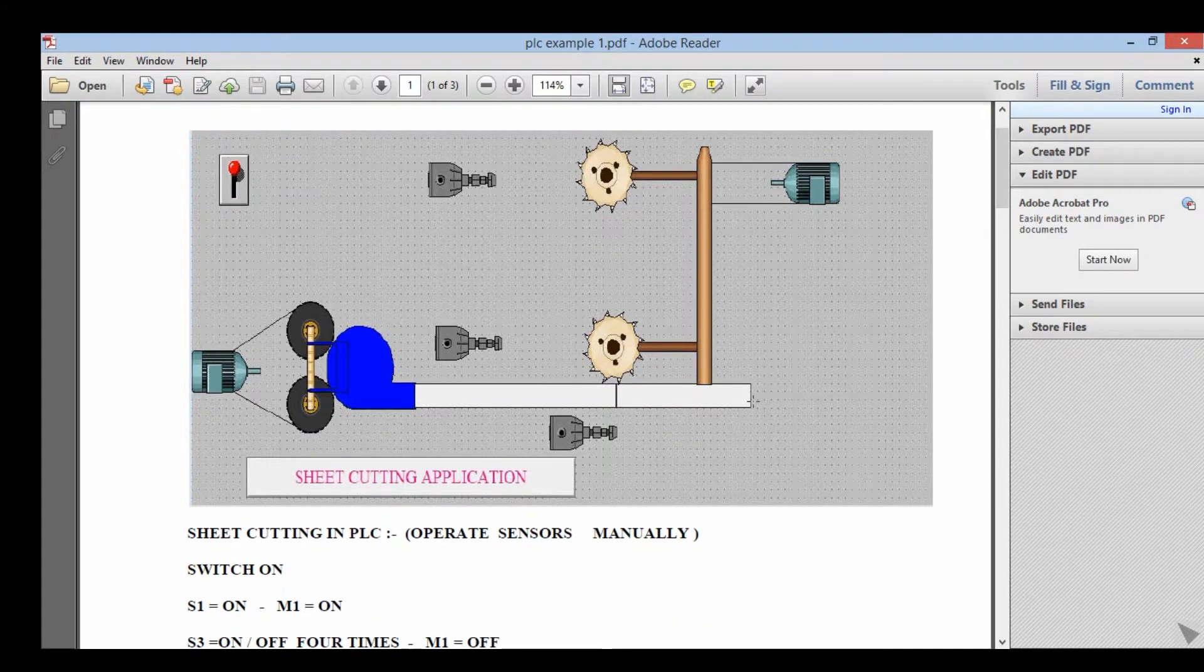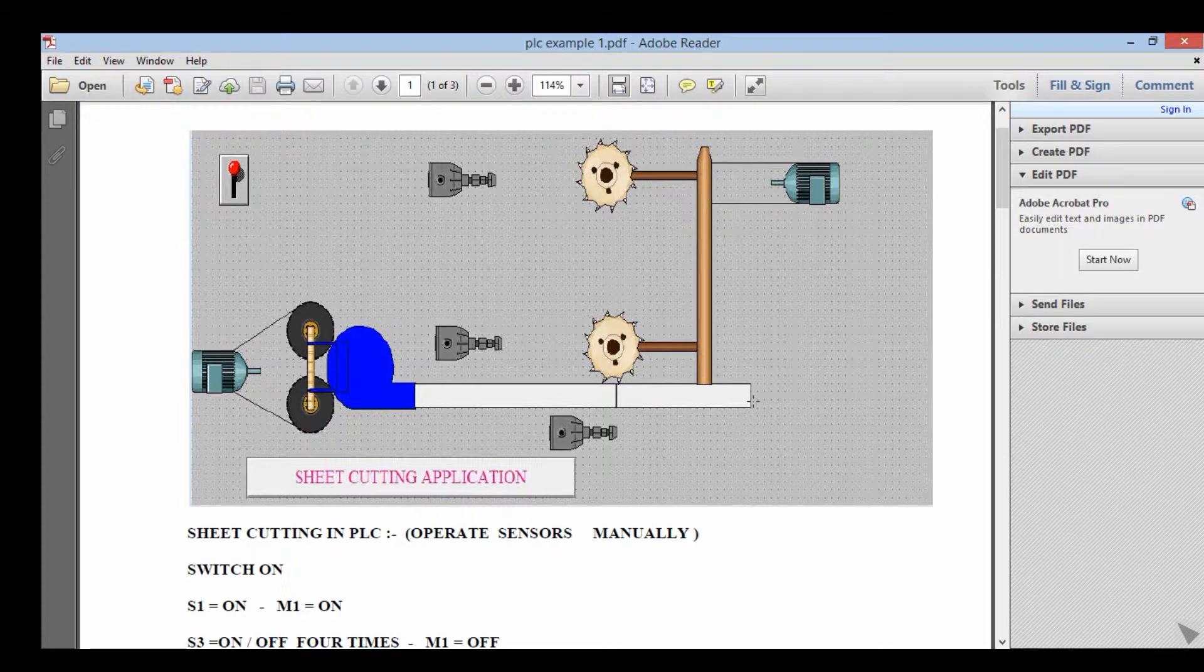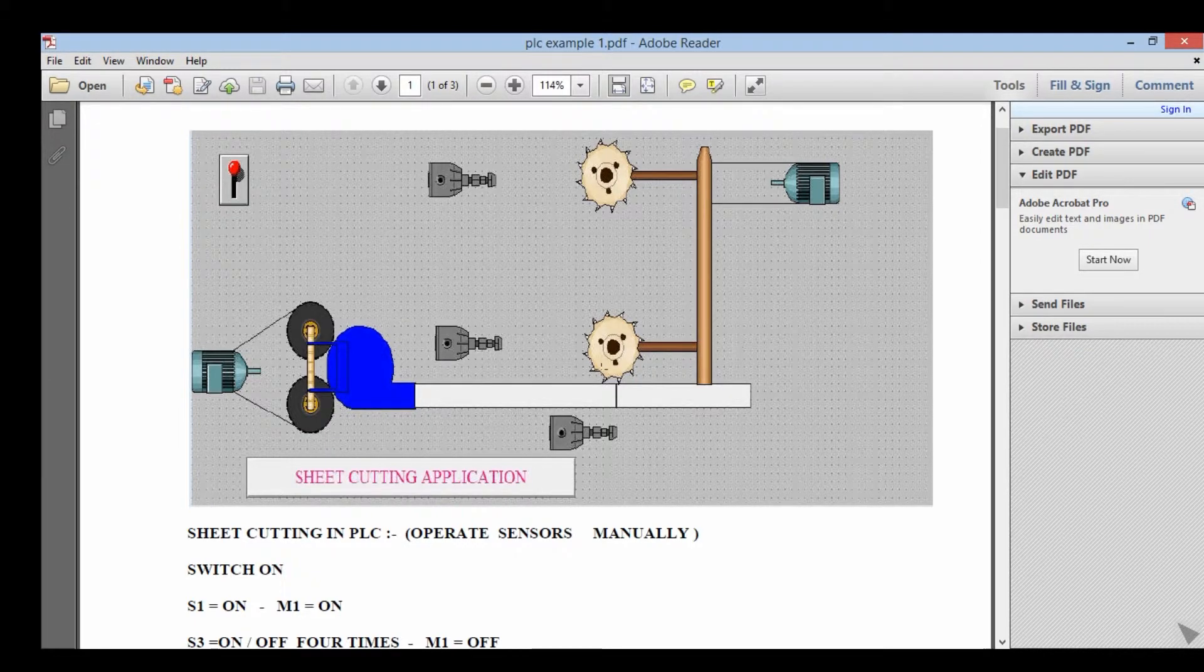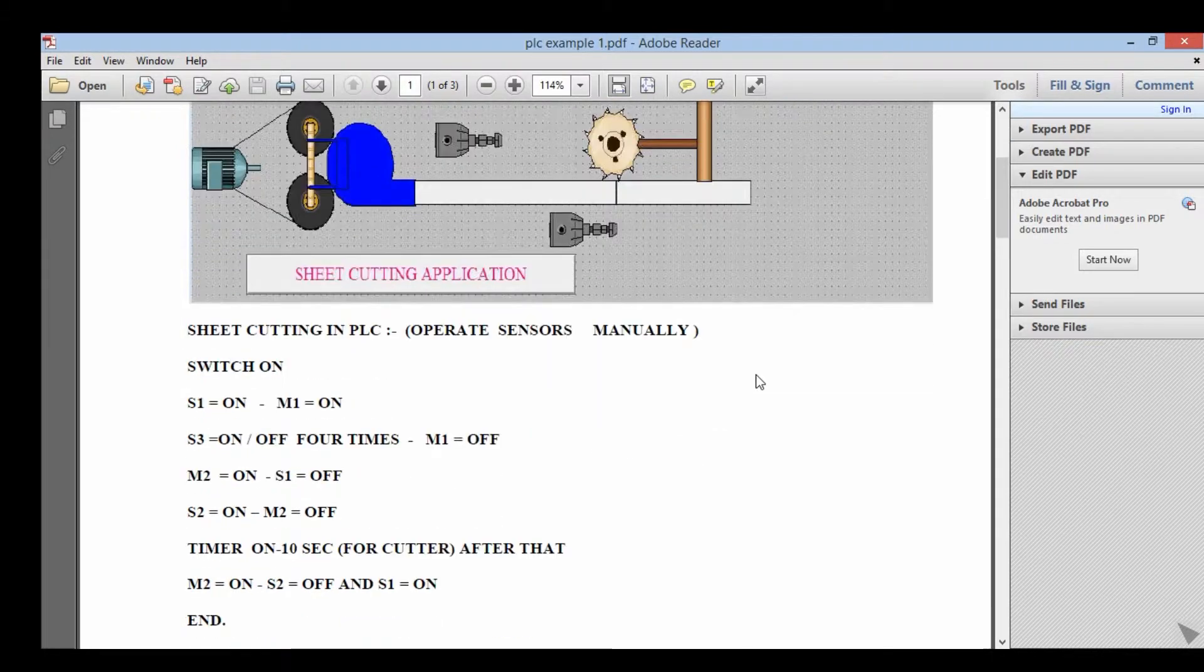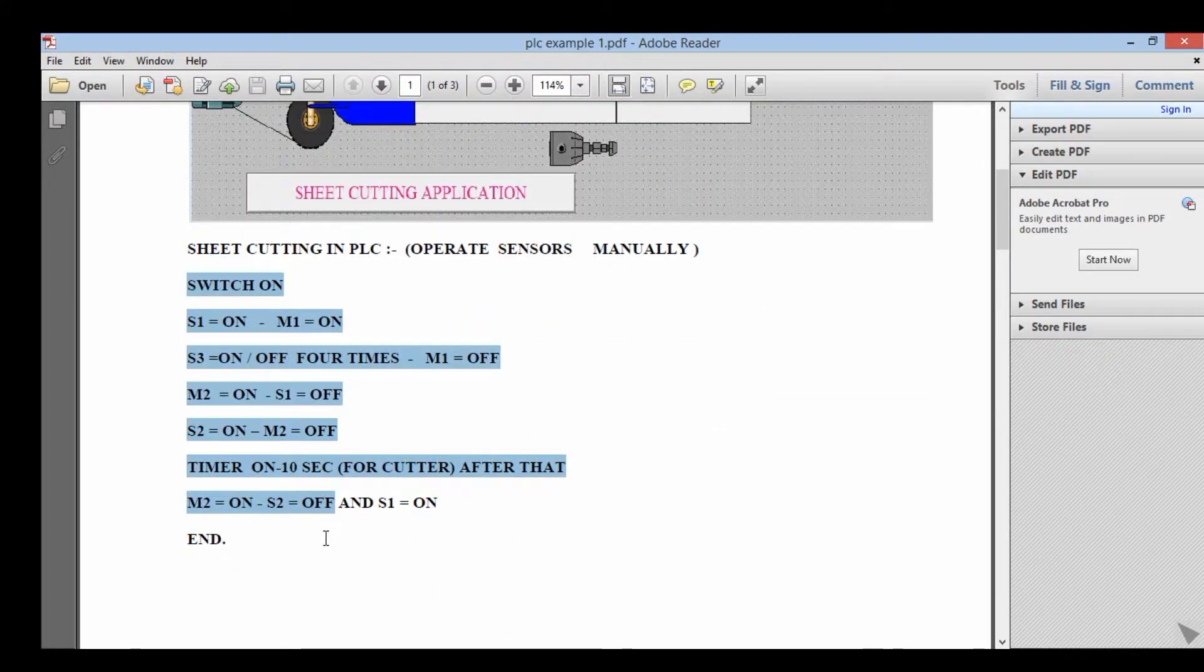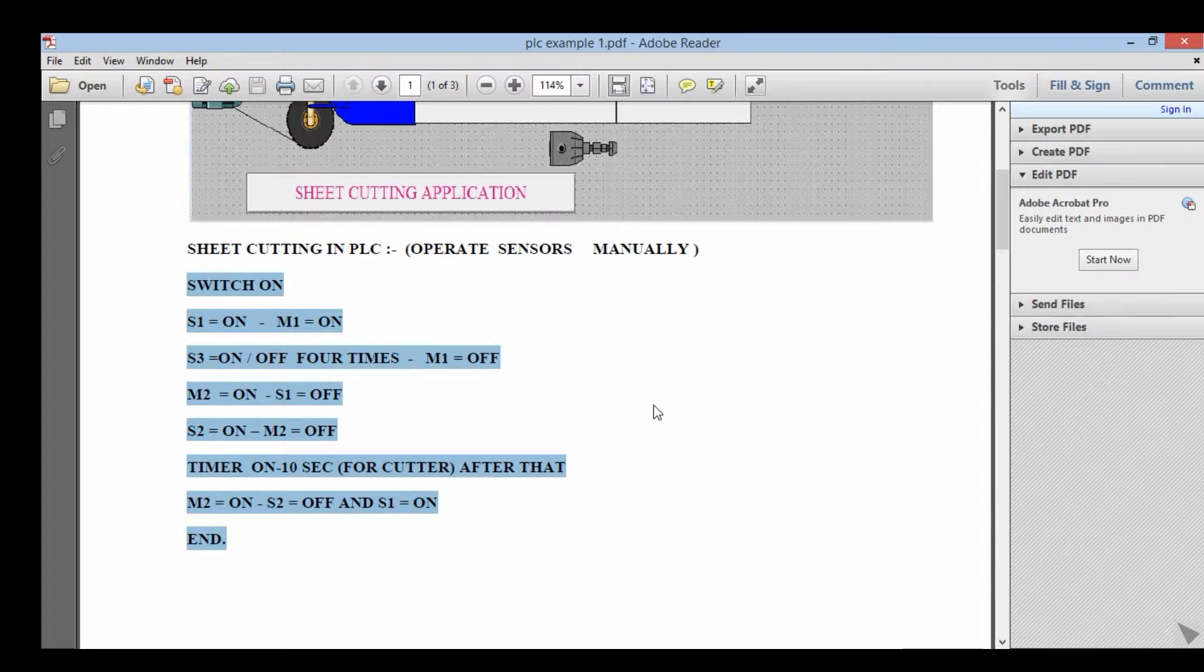So this program is about sheet cutting application in Delta PLC. Operate sensors manually. This is the process for sheet cutting.